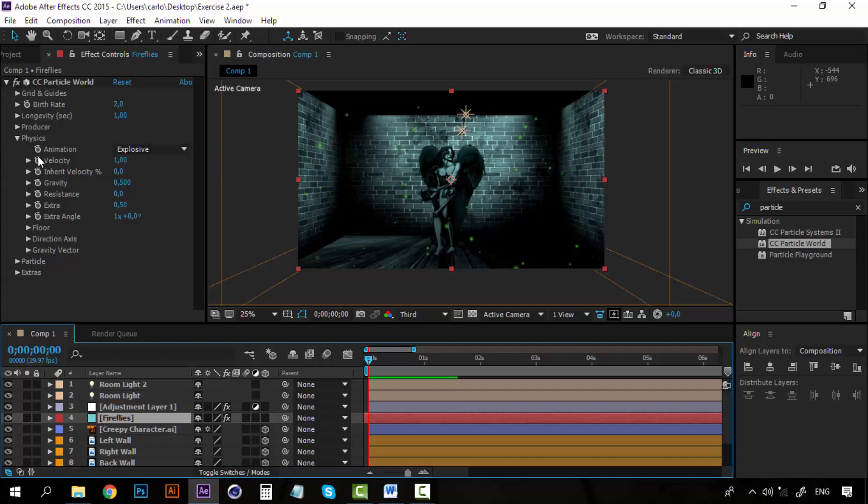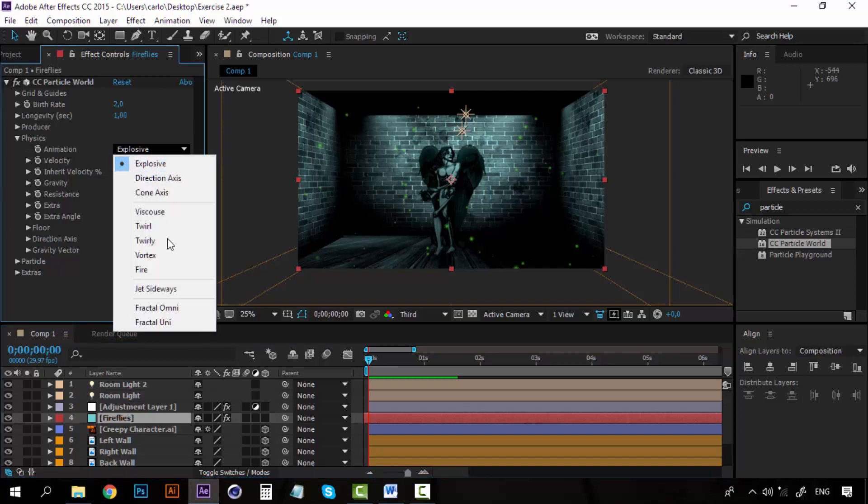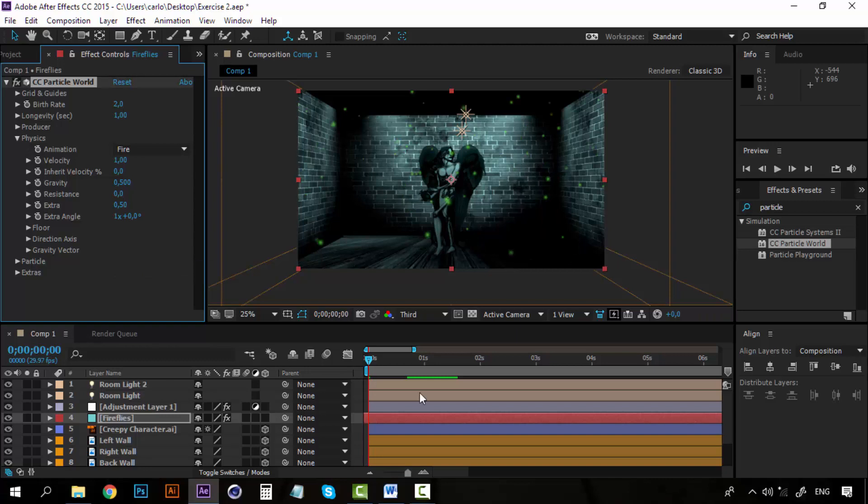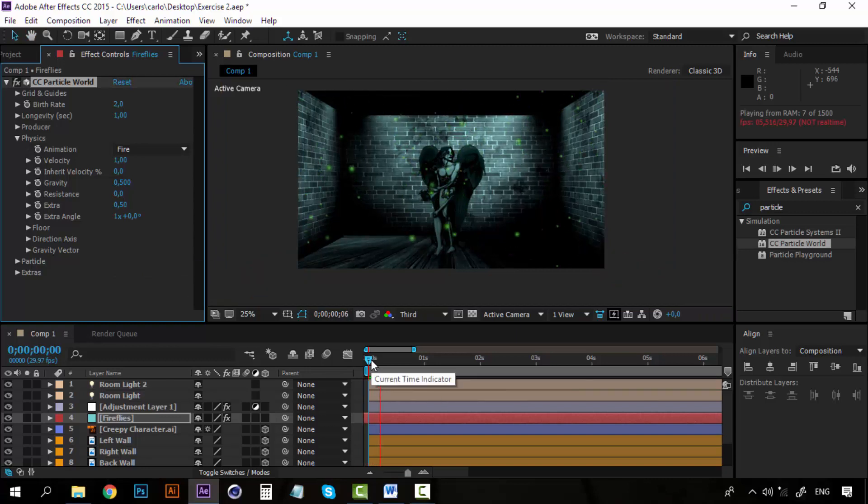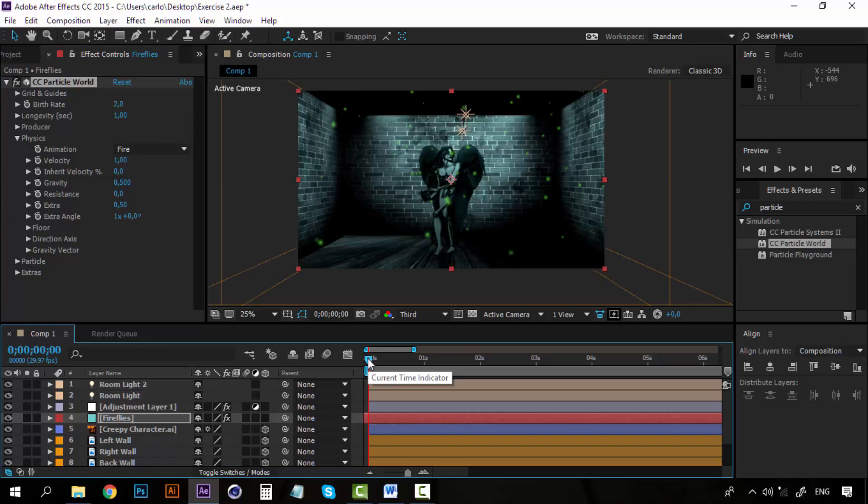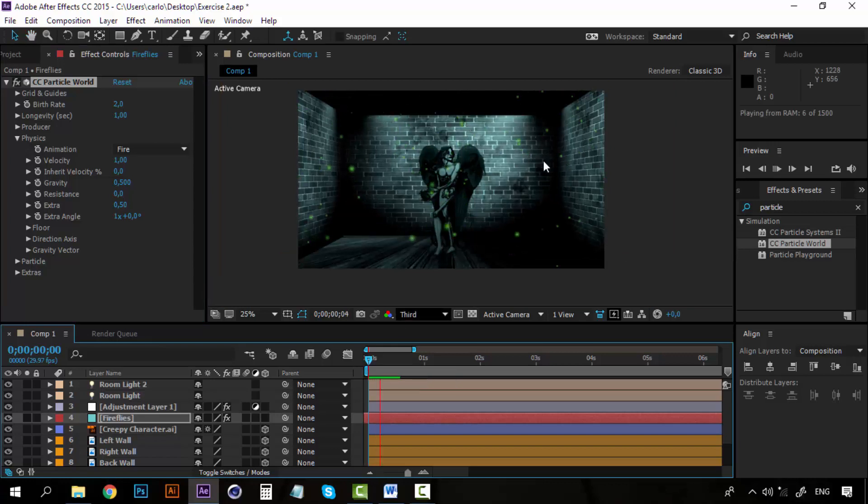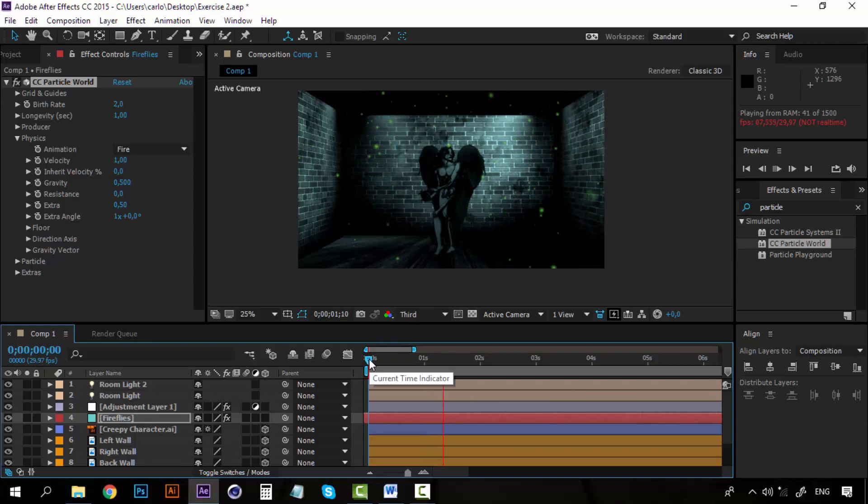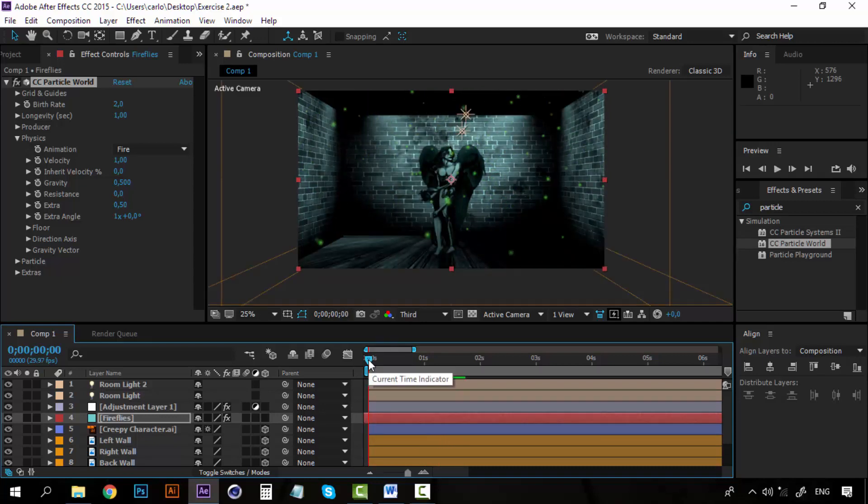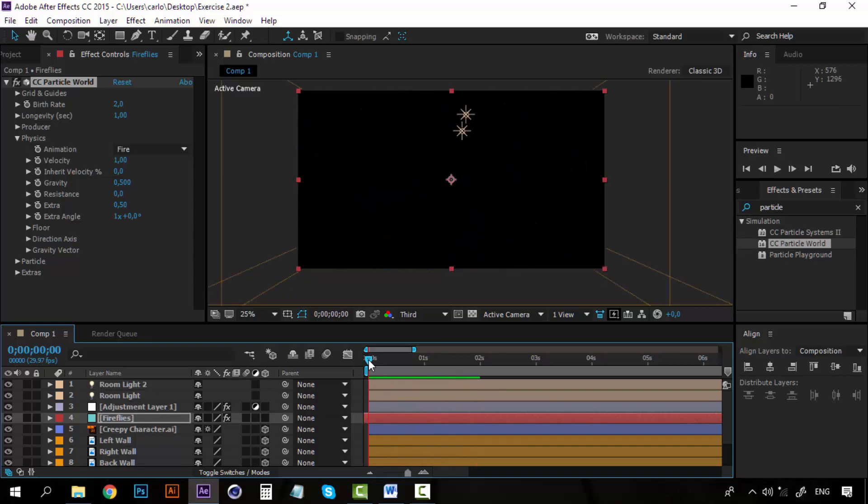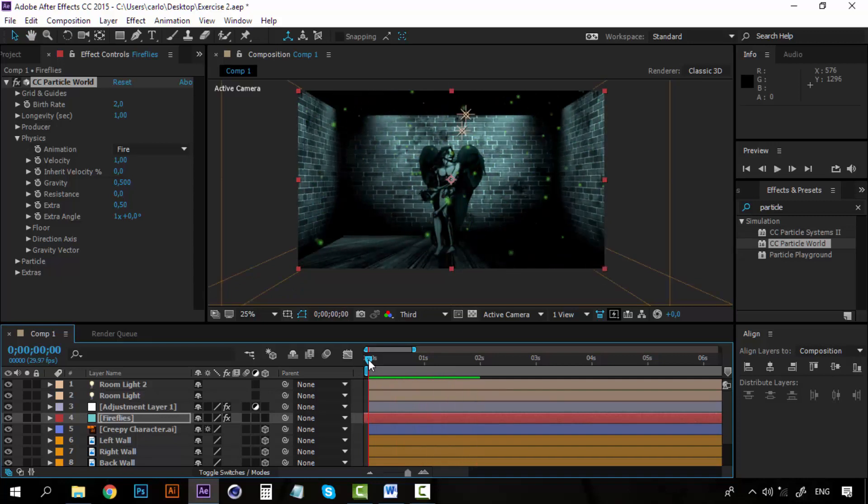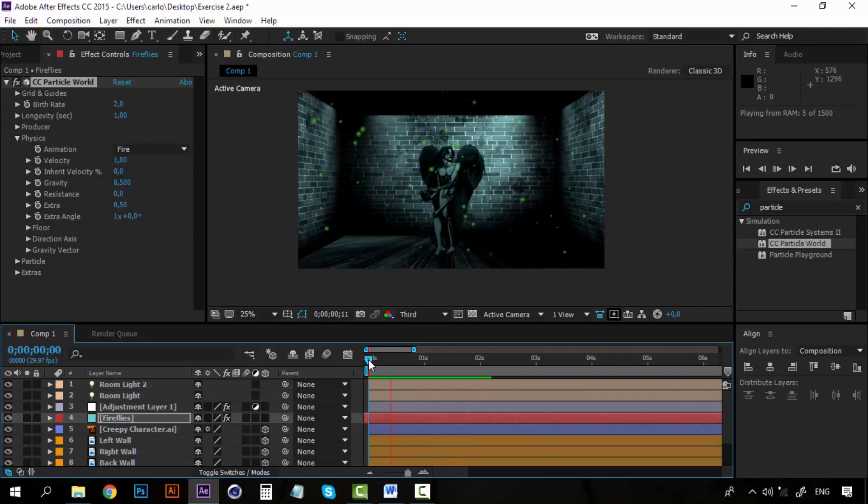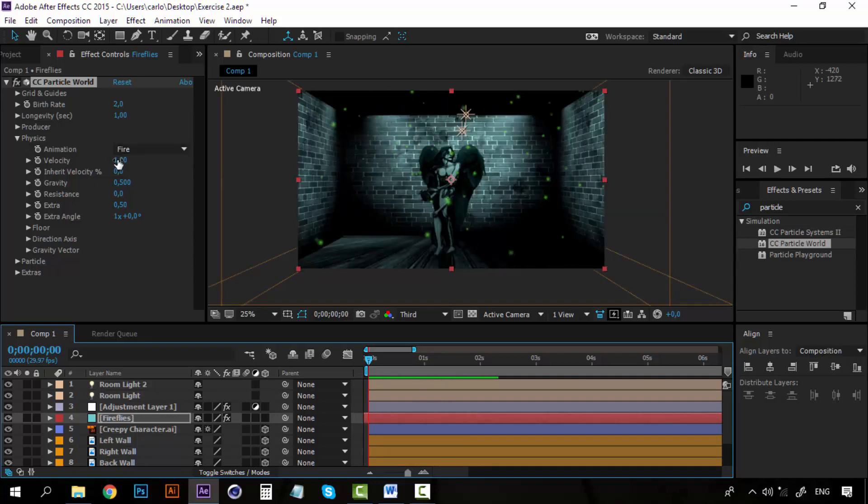So first on the animation, right now it's on explosive, let's set it to fire. But what is happening now, these particles are going up, are floating but up. So this doesn't work. And you can see that they are way too fast. So I am going to decrease the velocity to a lot, maybe to 0.40. Let's see how this looks.